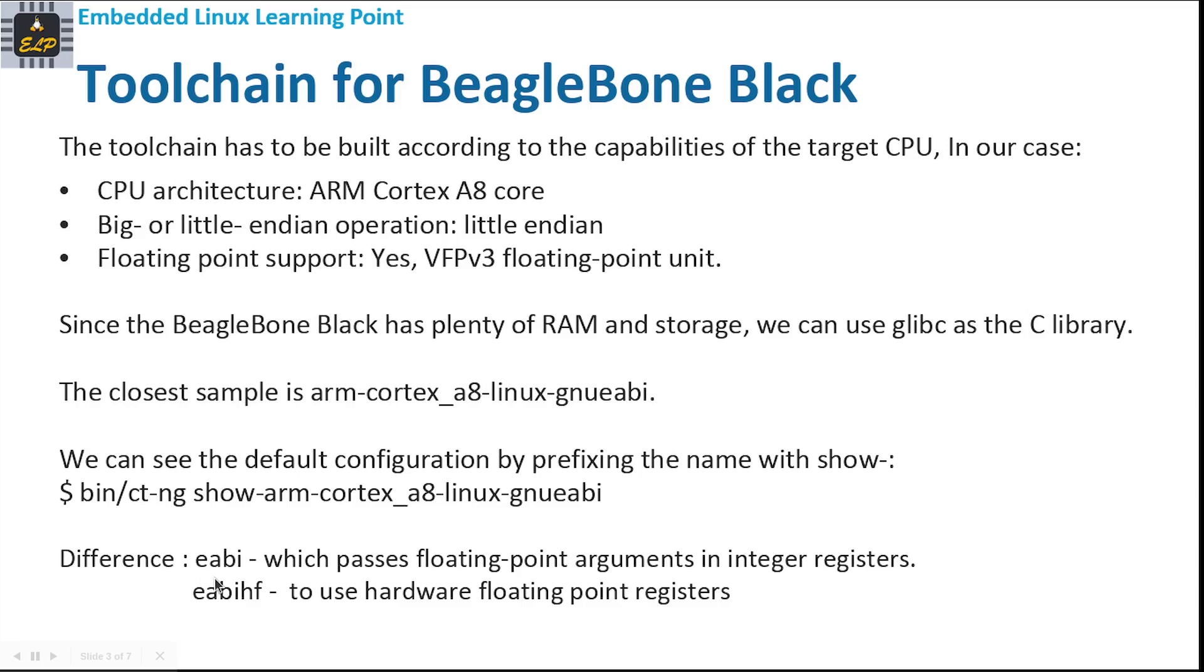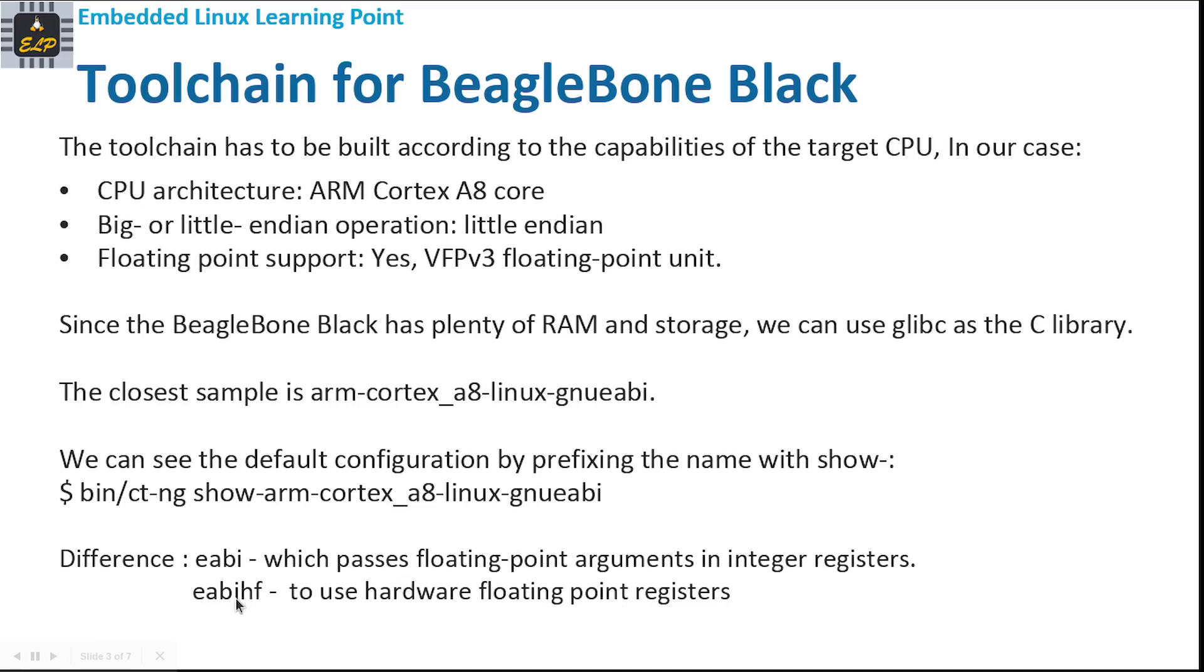For BeagleBone, the only difference is EABI in the available configuration, which passes floating-point arguments in integer registers. But as we see, it has a hardware floating-point facility, so we need to use EABIHF to use the hardware floating-point registers. This we can change during the configuration.